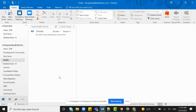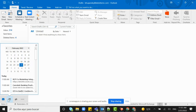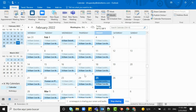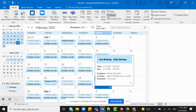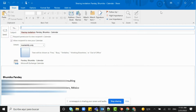Hello everyone. In this tutorial I'll be showing you how you can share your Outlook calendar with somebody. You can see that I have opened my Outlook — let's go ahead and click on the calendar icon. Once you are on your calendar, all you have to do is find the Share Calendar option, which is available in the right corner.